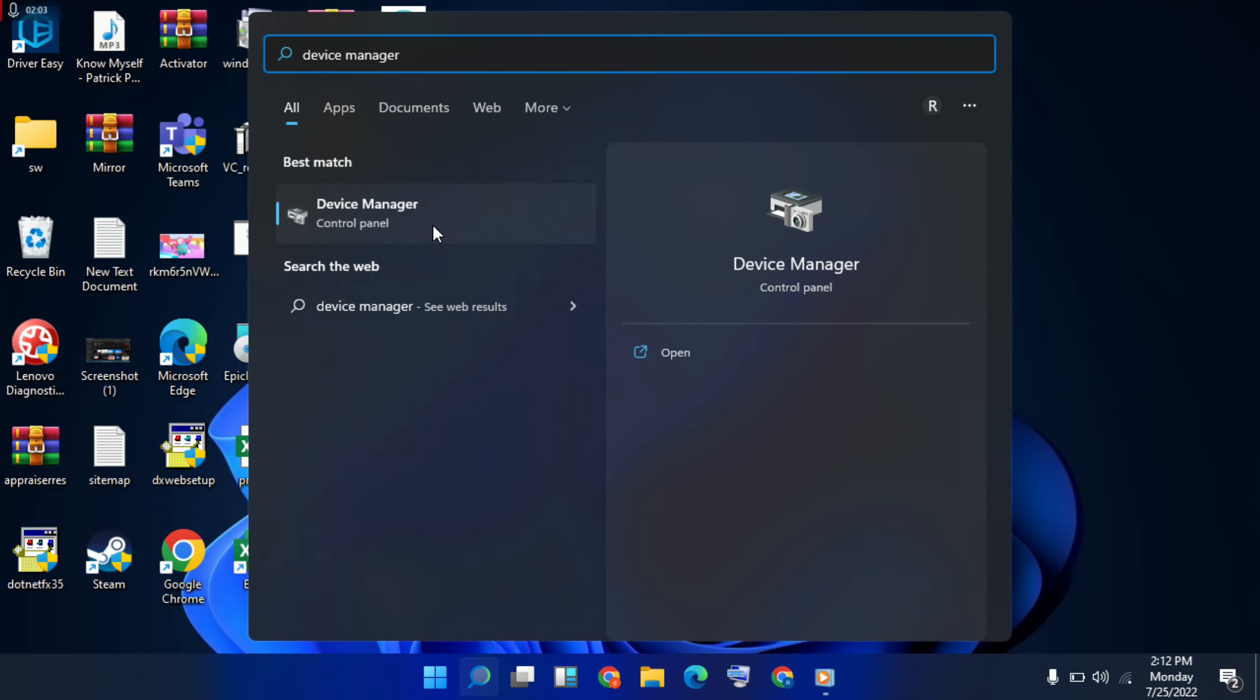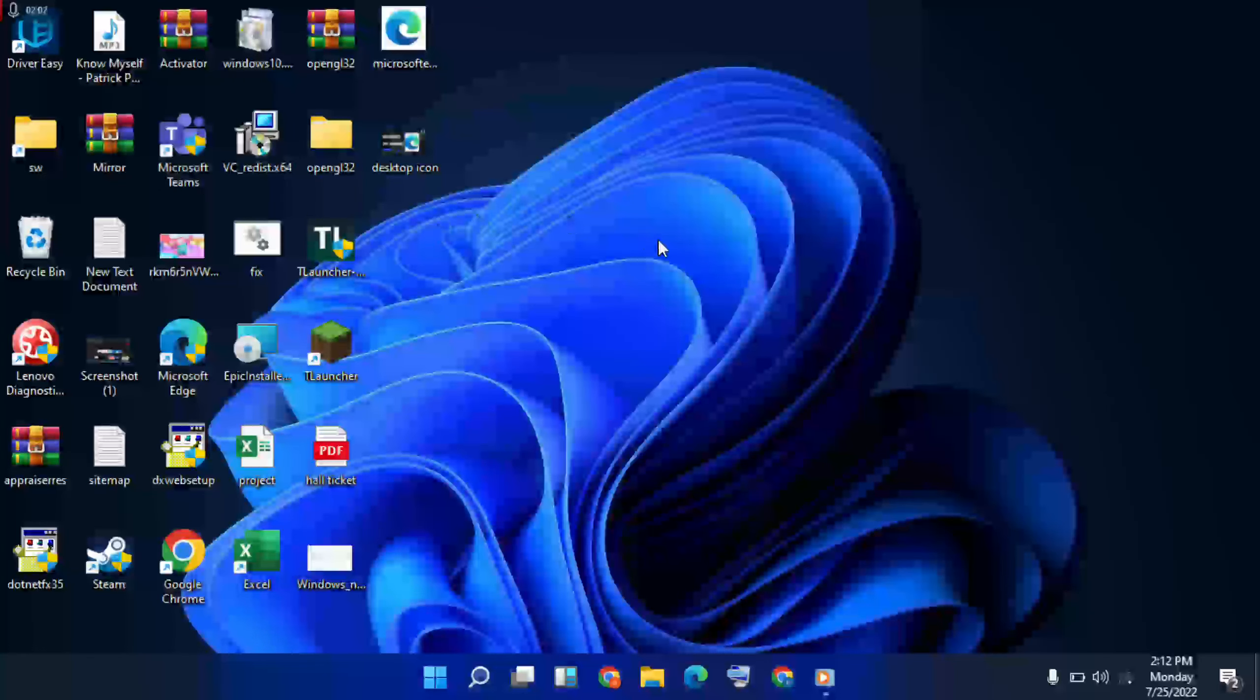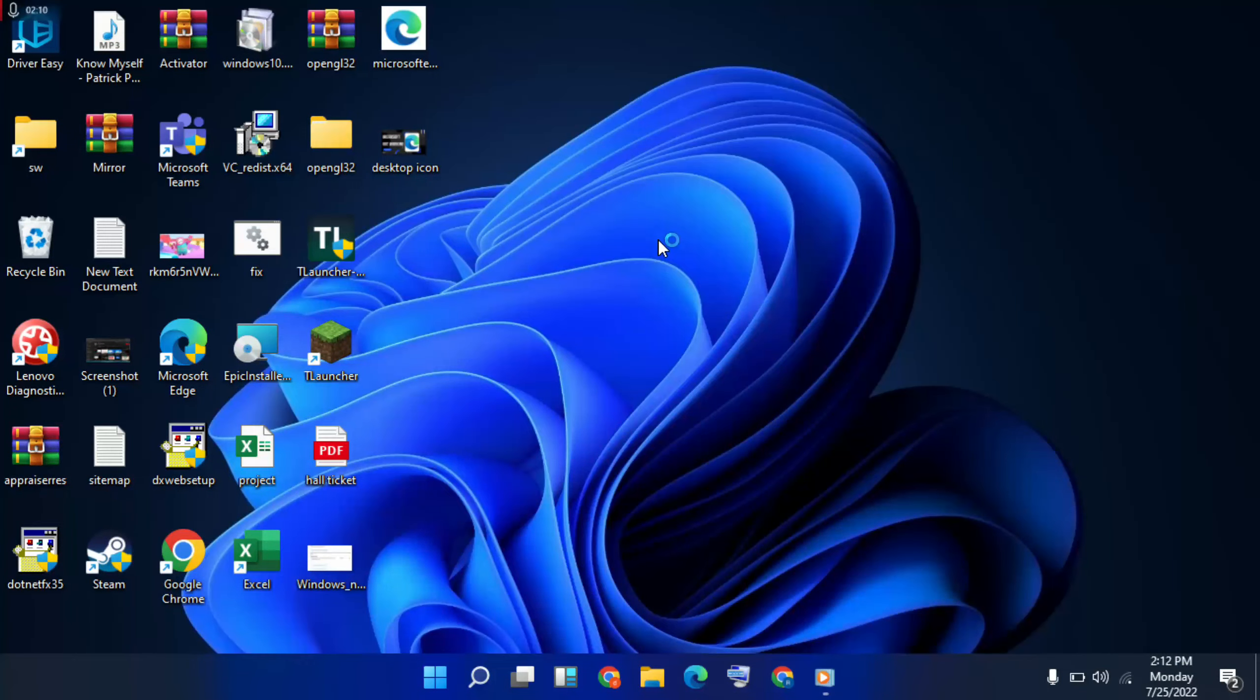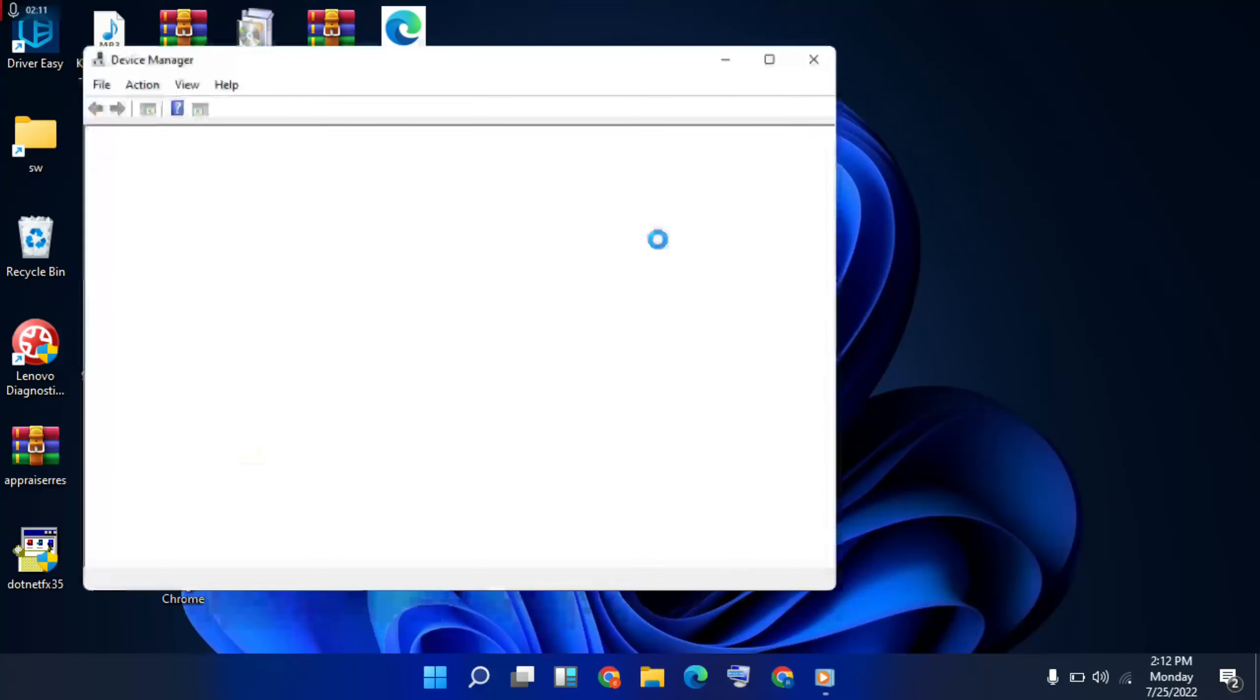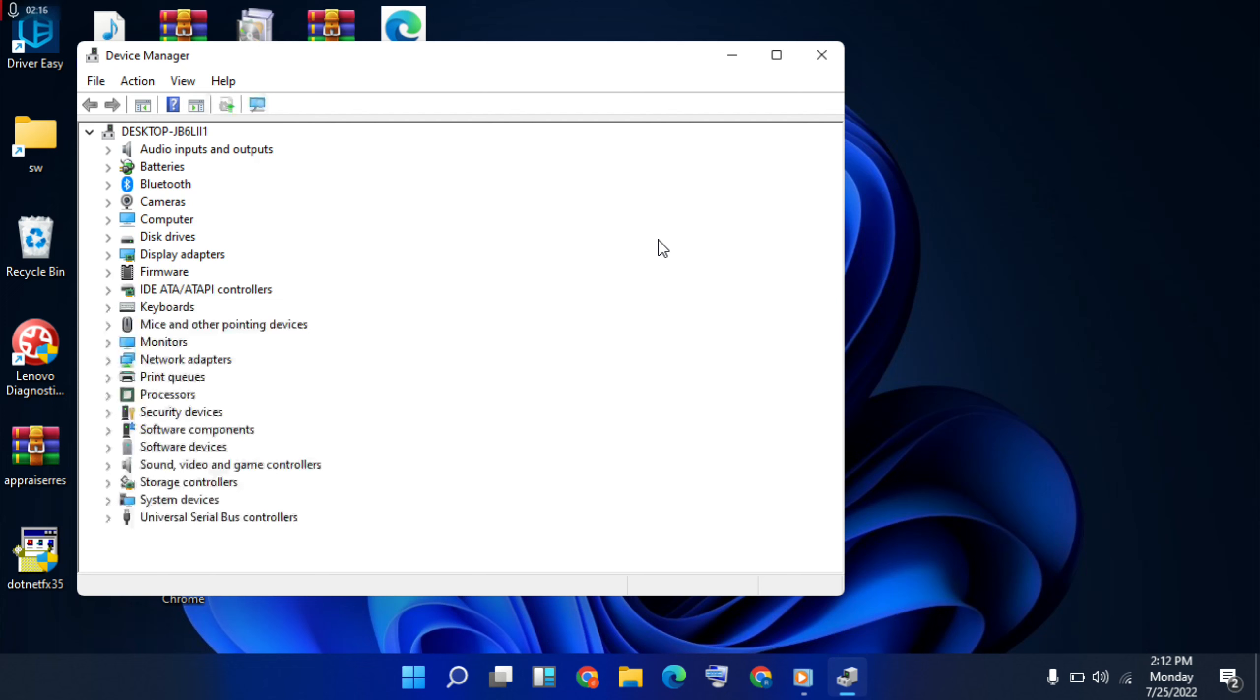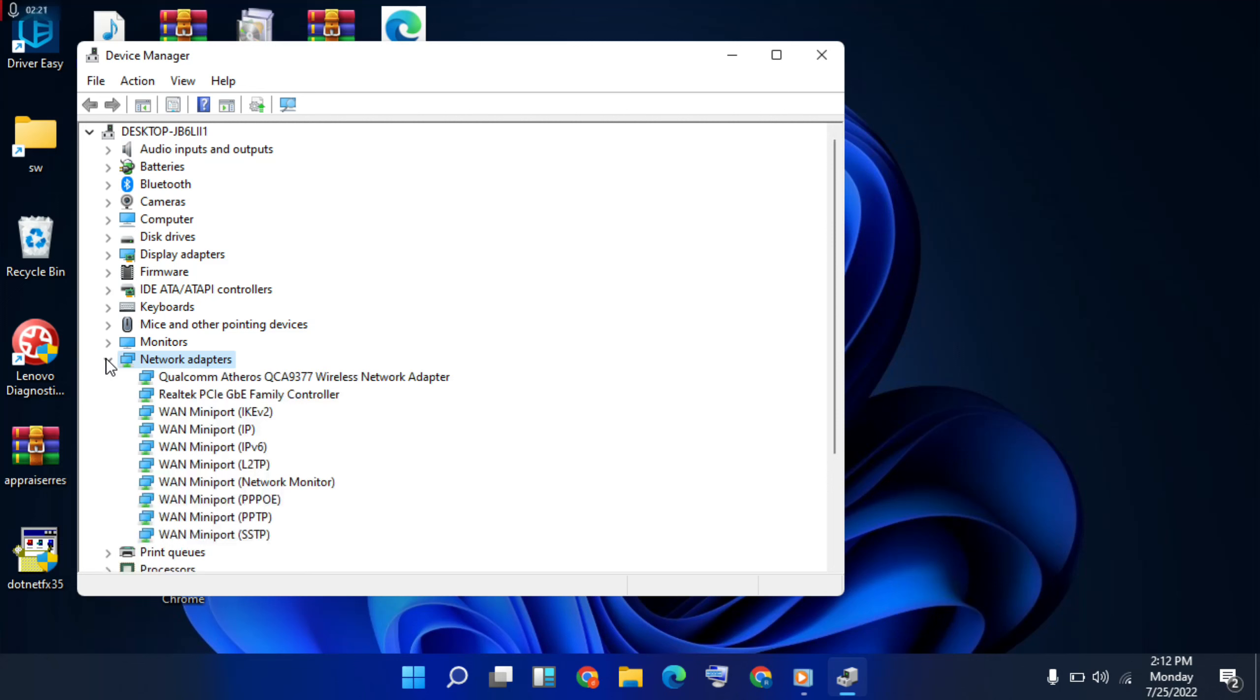Click here to open it now. The network adapters will need to be selected, then expand it.